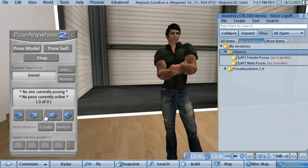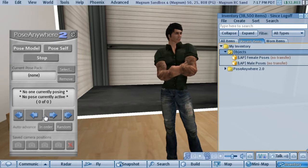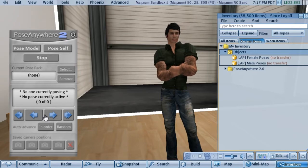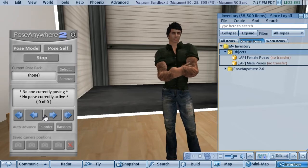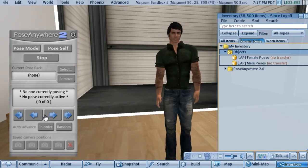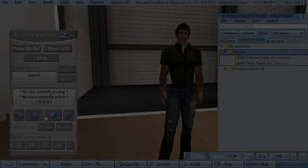This video is going to give an overview of the Pose Anywhere HUD, and this is version 2, so it has quite a few new features in it, and we're going to go through each one and see how it works.